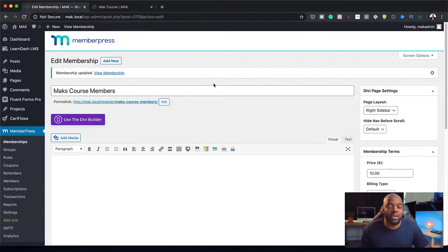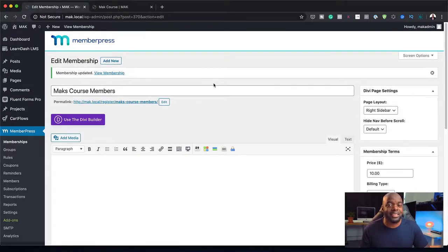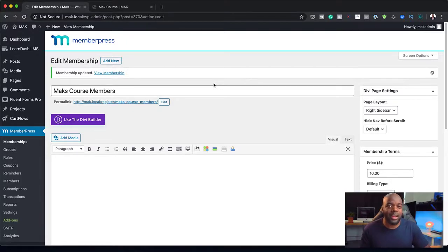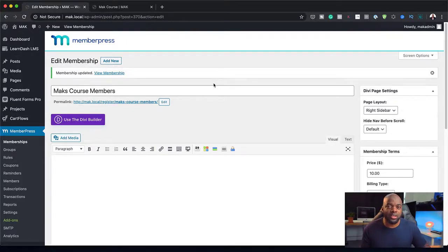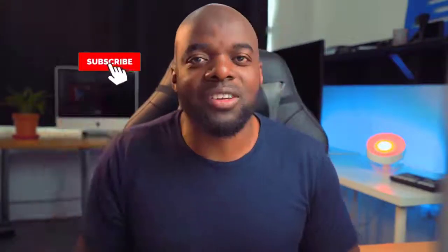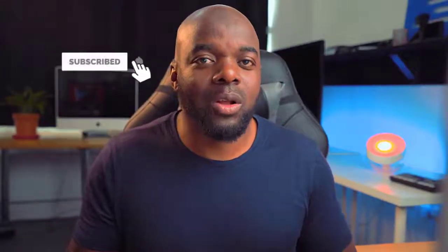In the previous video, I showed you how to create the landing page for the course itself. You can go and check that out. I'll link that in the video description below so you can see how that works. That's all I have for you in this video. Thank you very much for watching. Don't forget to hit the subscribe and bell notification. By doing so, you'll be notified when I release new tutorials. Until next time, thanks for watching and I'll see you in the next video. Take care.